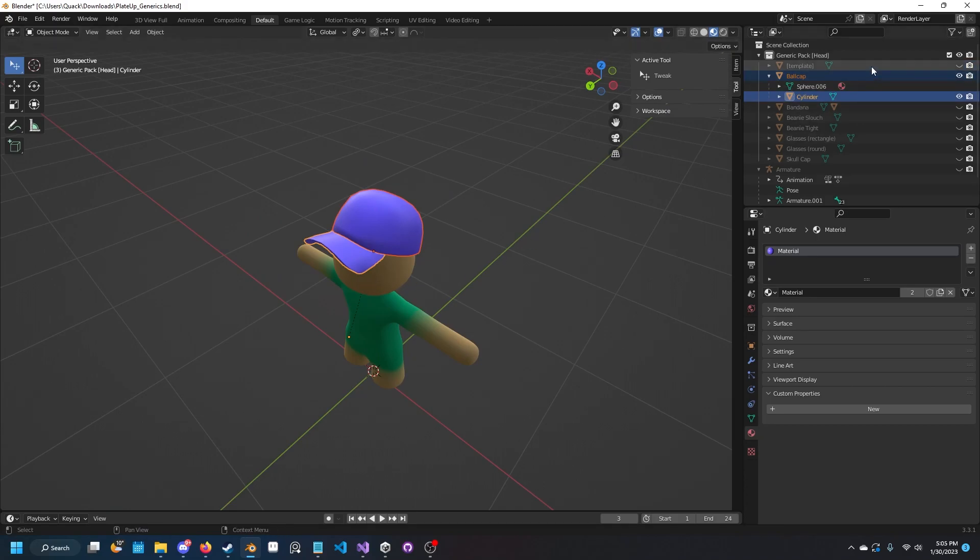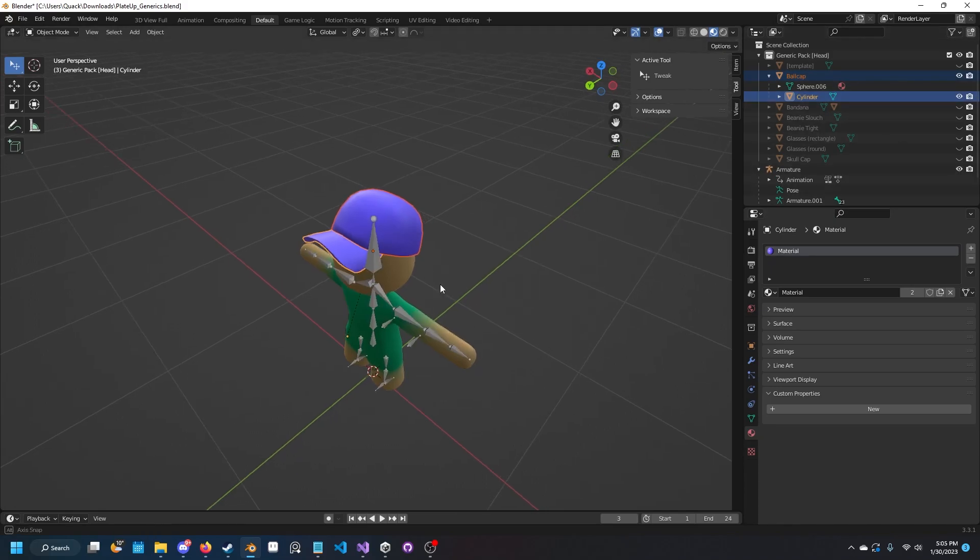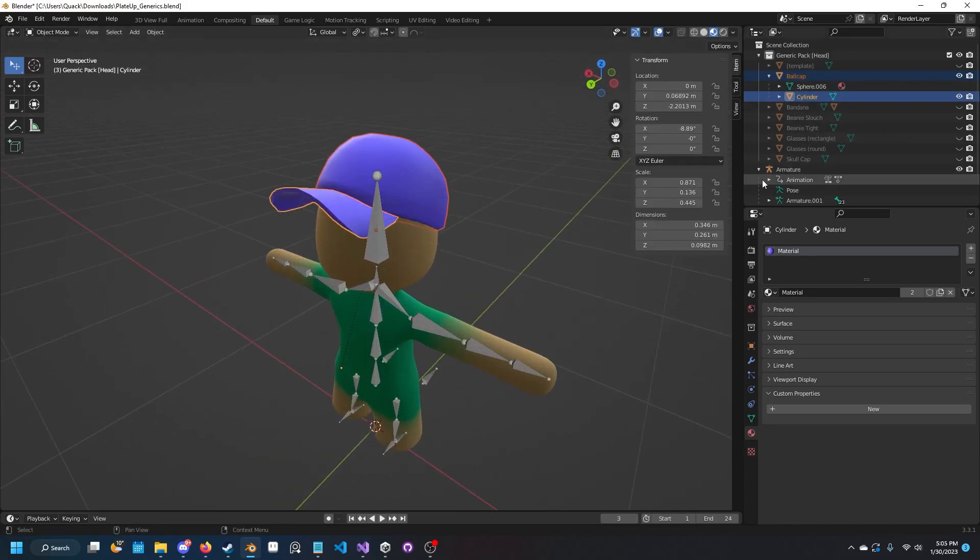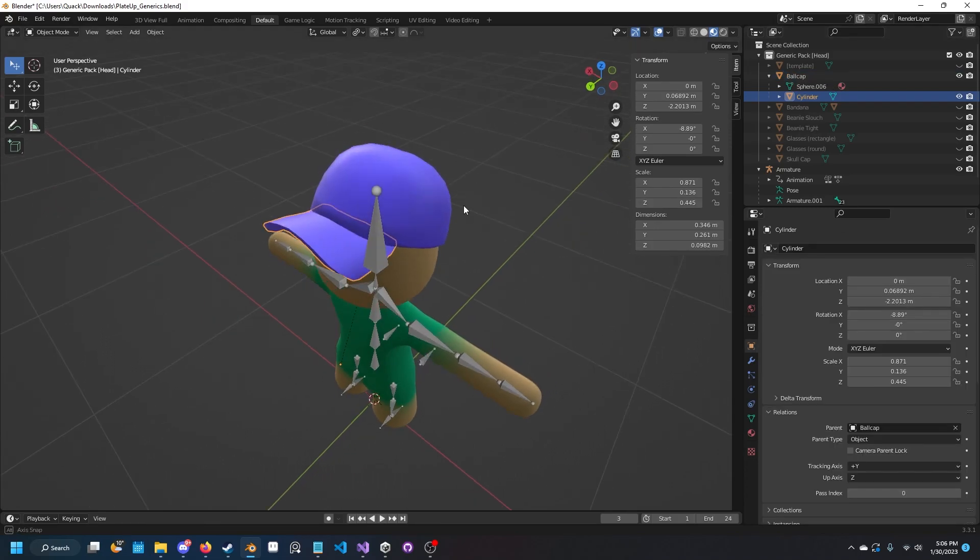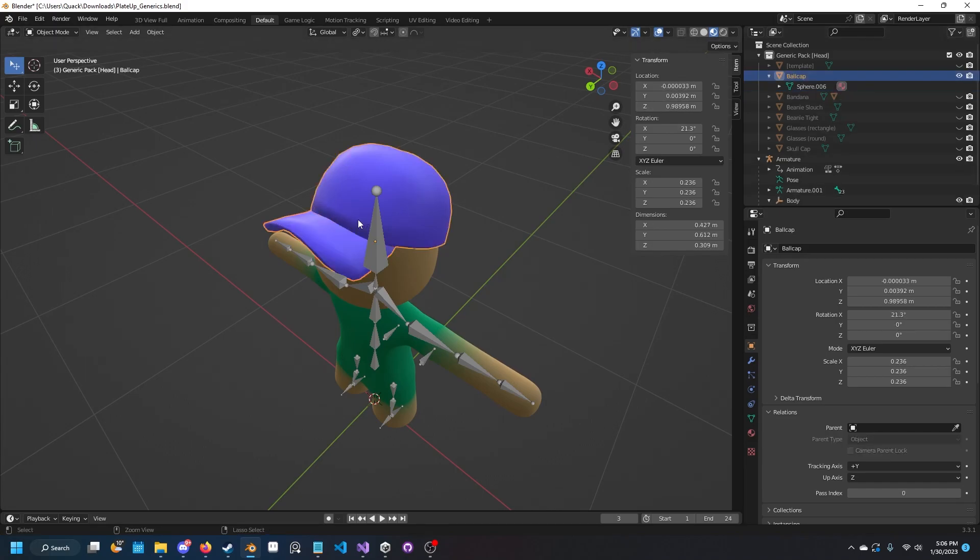To start off, I'm going to use this ball cap. What we're going to want to do first is turn on the armature, and then merge these meshes since they're not parented.